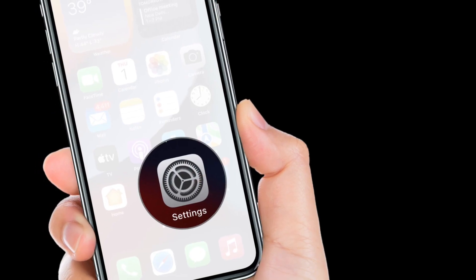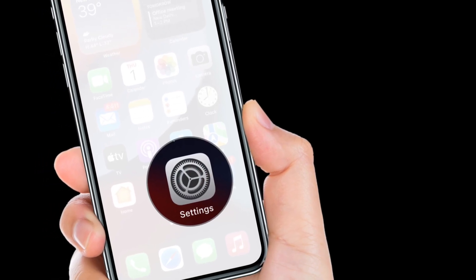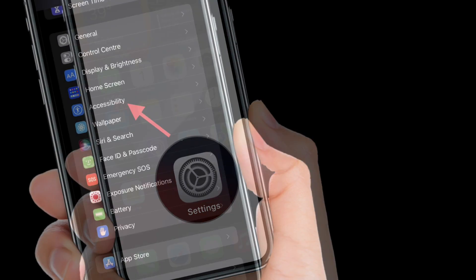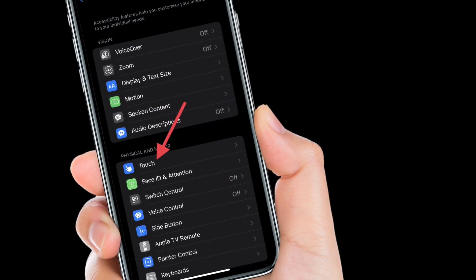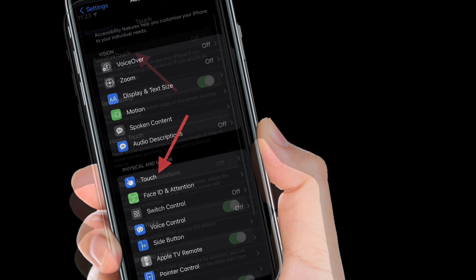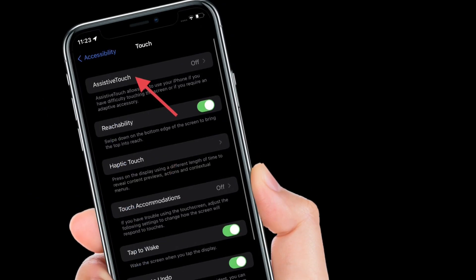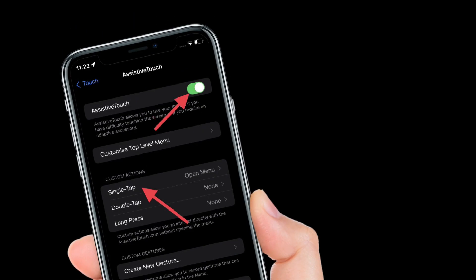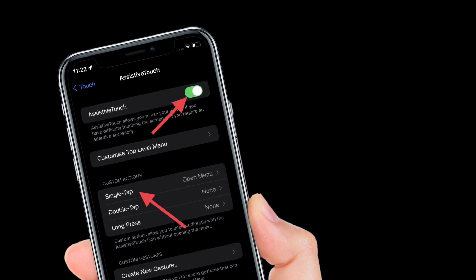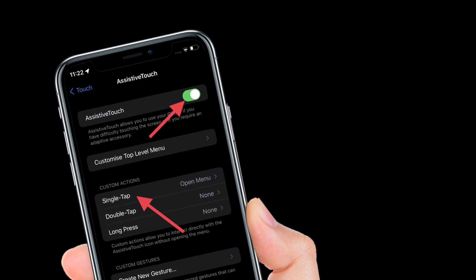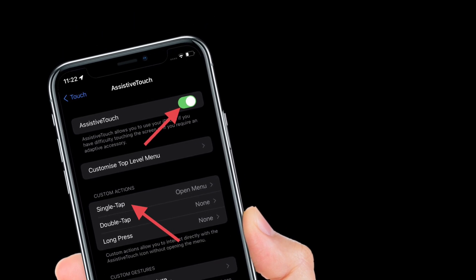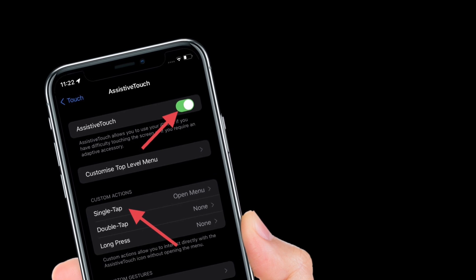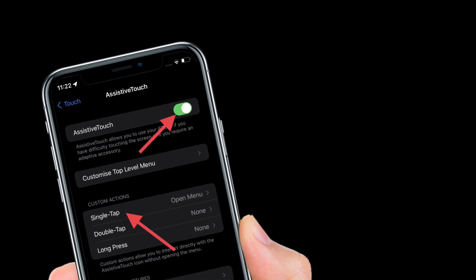To get going, launch Settings app on iPhone and then select Accessibility. After that, tap Touch, then tap Assistive Touch and turn on the toggle right next to Assistive Touch. Now tap Single Tap located under Custom Actions and then select Screenshot.